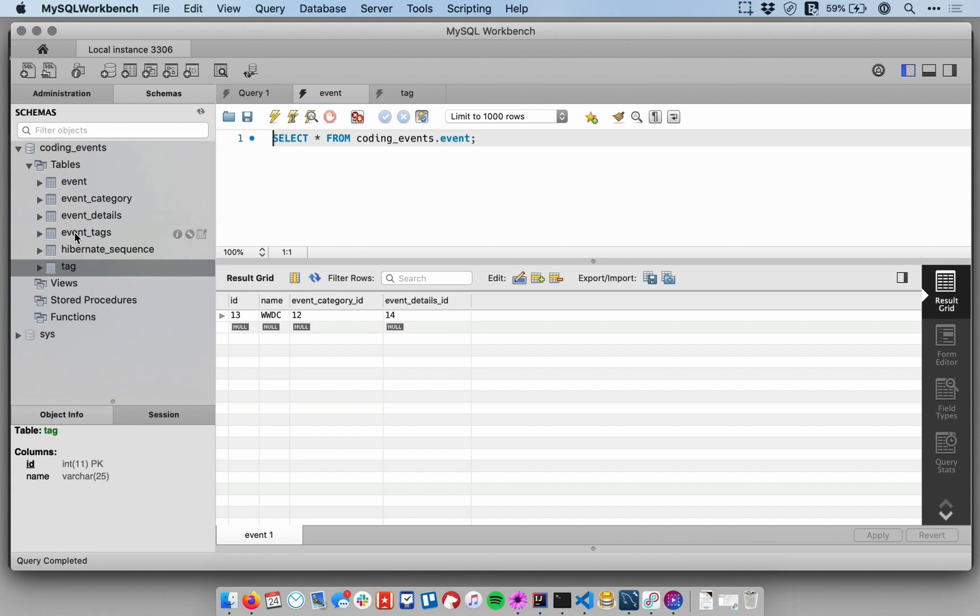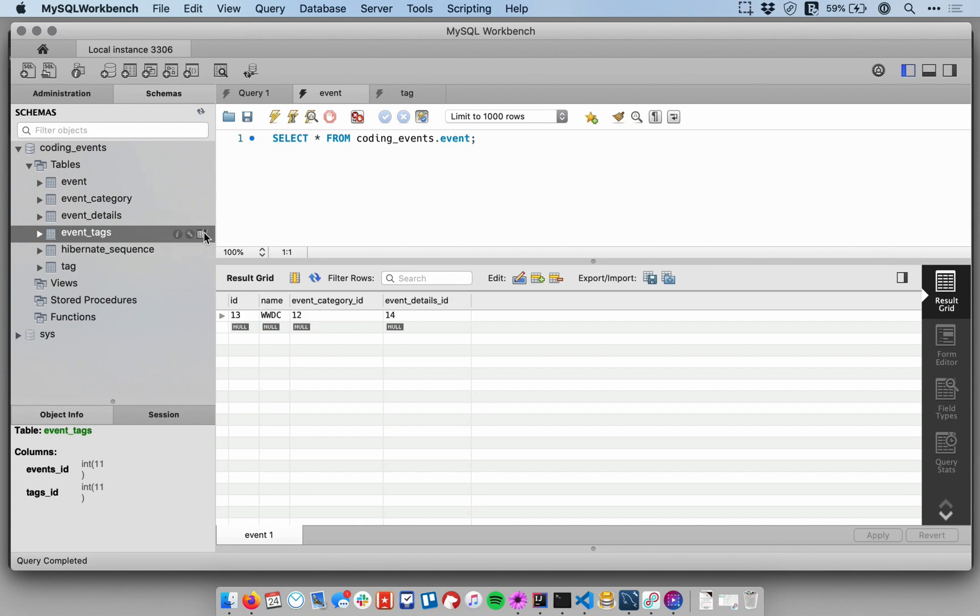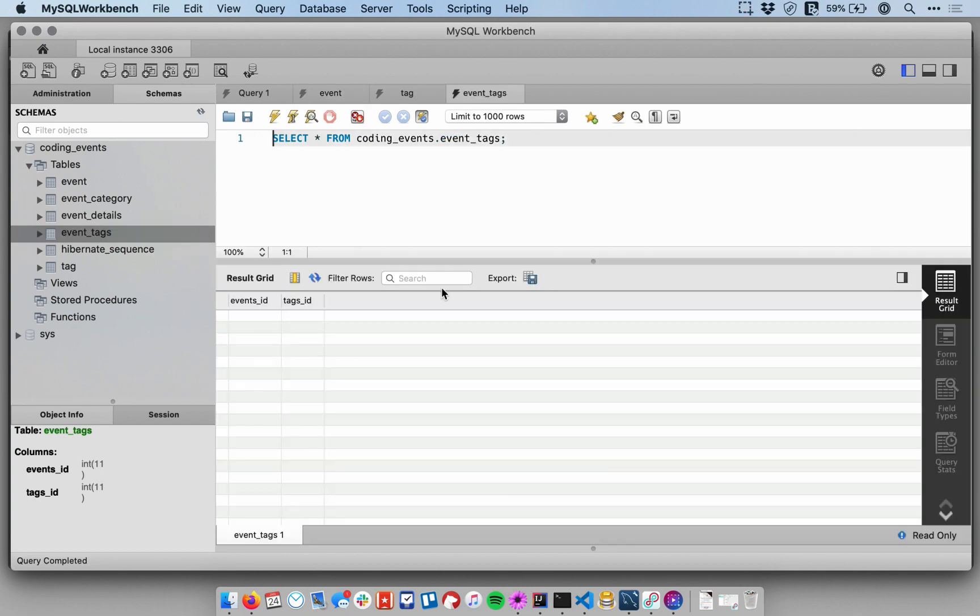You need a new sort of structure called a join table. And so that's what this event_tags table is. So Hibernate created this event_tags table for us. And we'll open that up. And this is what's known as a join table.